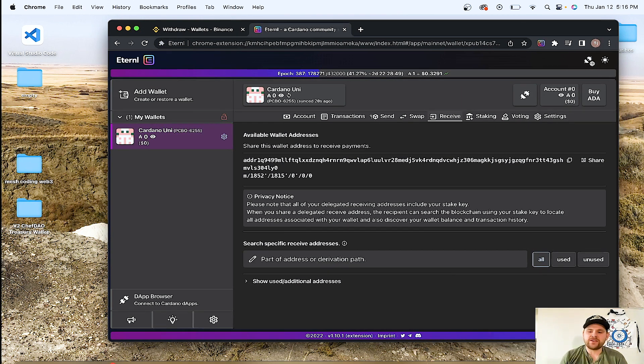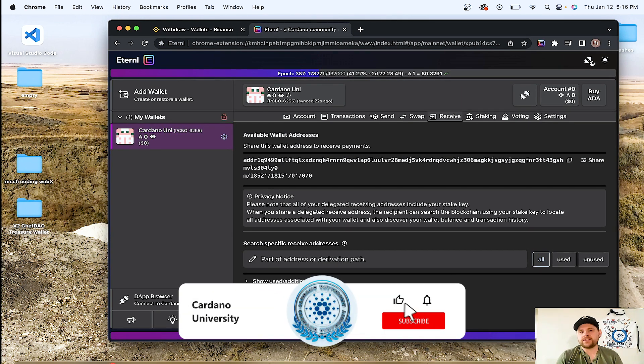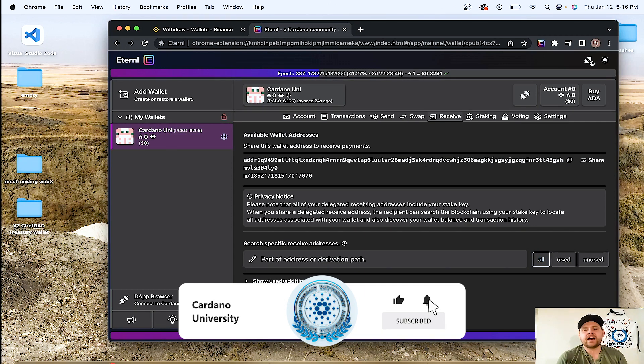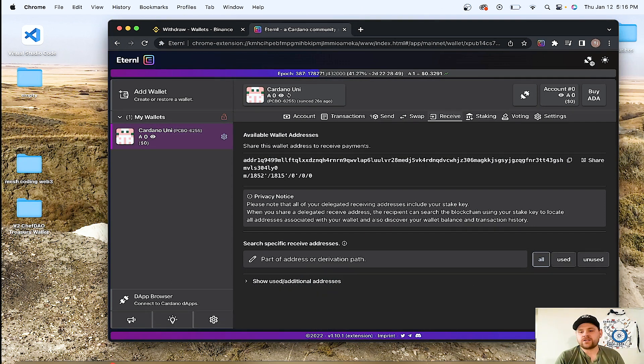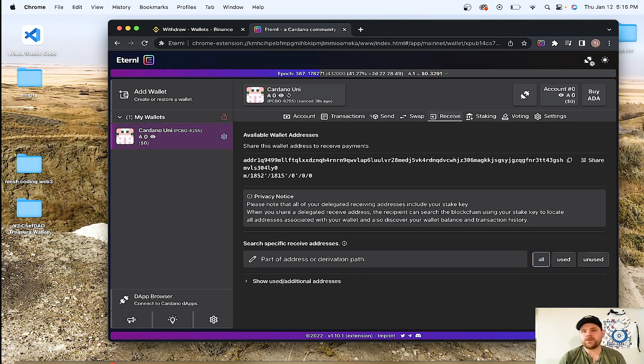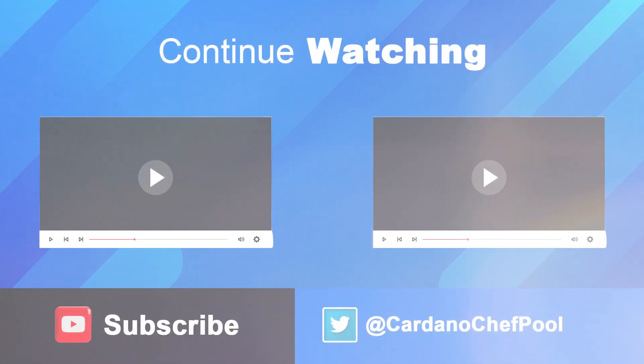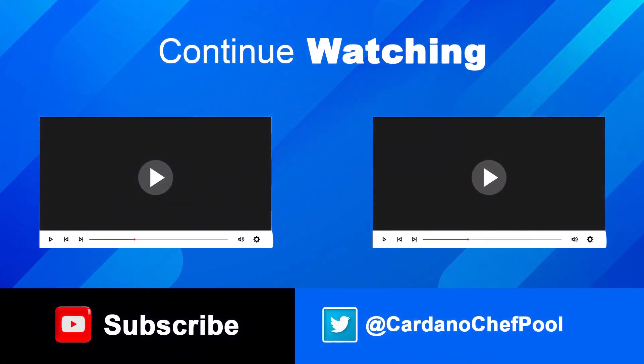That's all for now. Hit a like and subscribe to the Cardano University. Give us a follow on Twitter. And we will see you on the next video. Take care.